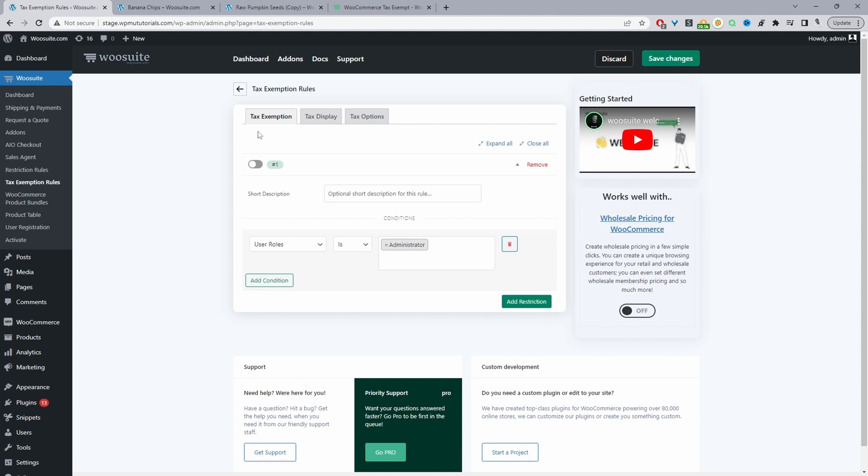Okay, so one thing to note as well when we're on this tax exemption page: let's say for example you sell to B2B customers and for the wholesale customers you want to make sure they're tax exempt if they do actually qualify for tax exemption, then here we can create those type of rules.